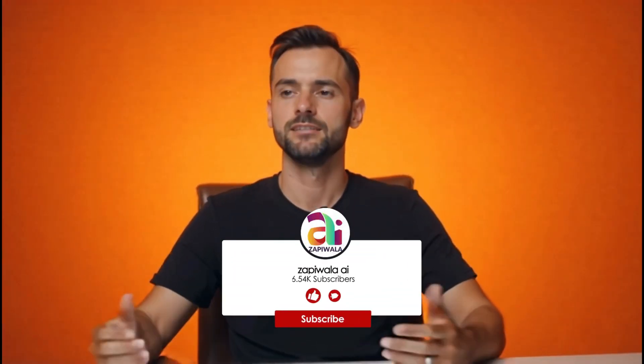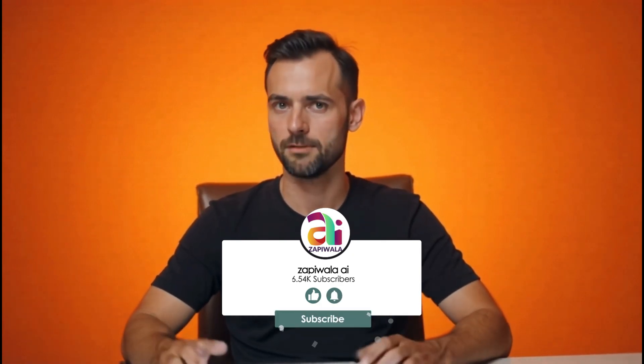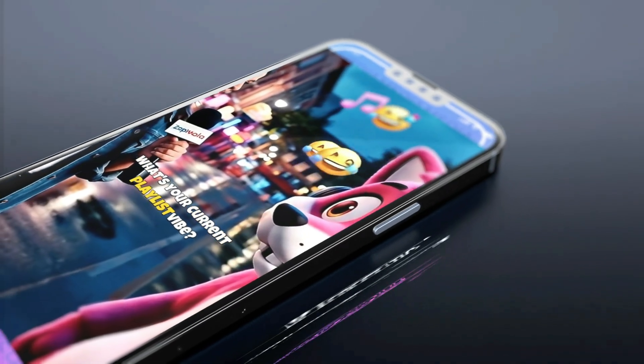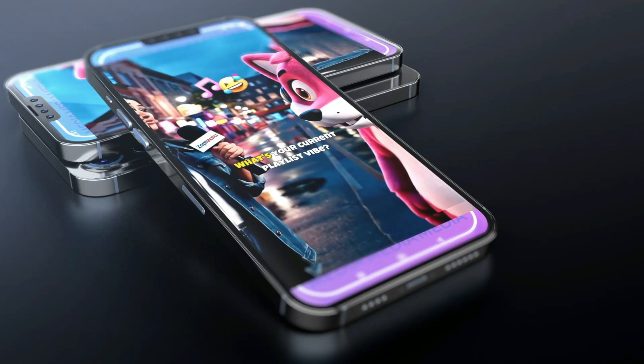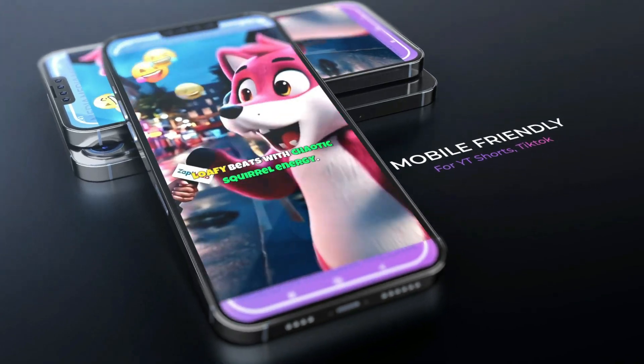Before we move ahead — have you hit the like button yet? Go ahead and smash it now, and don't forget to subscribe. Now let's talk about a super important step: converting our video to the vertical 9:16 format, which is perfect for YouTube Shorts, Instagram Reels, and TikTok. There are two easy methods to do this.